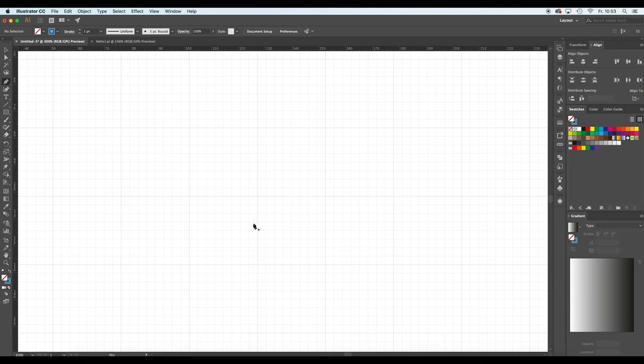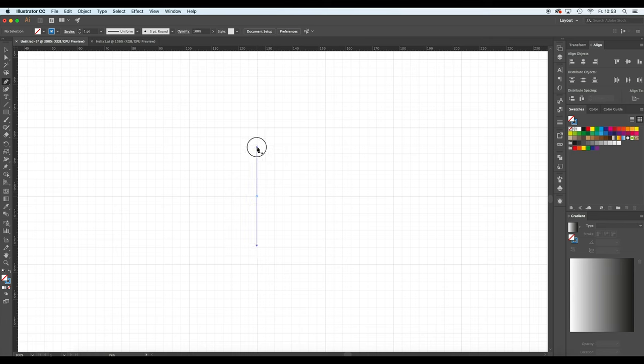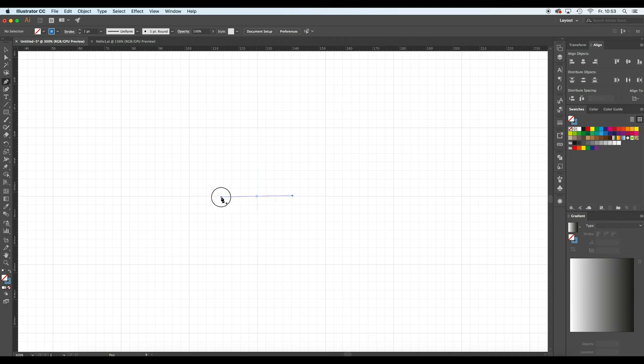After you selected the pen tool, select one point where you would like to start and just click. Now it's important to not release the mouse yet but just drag it up or down or in any direction.